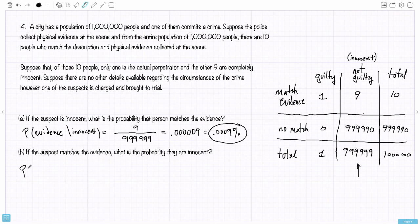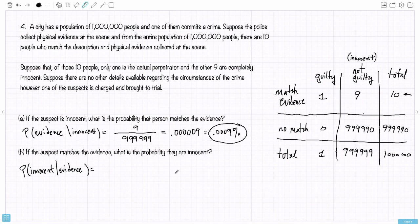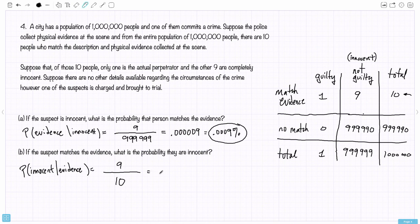Now we'll look at the other question: what's the probability the person is innocent if they match the evidence — innocent given matching the evidence. What's the total number of people that match the evidence? There are ten people that match the evidence — that's the denominator. Of the ten people that match the evidence, how many of them are innocent? Nine. So nine divided by ten is 0.9 — ninety percent. A drastically different answer.